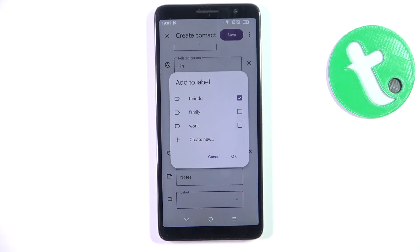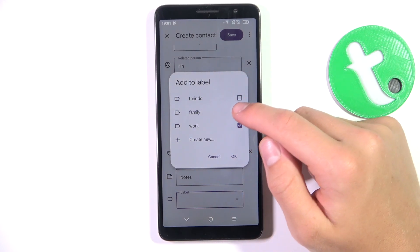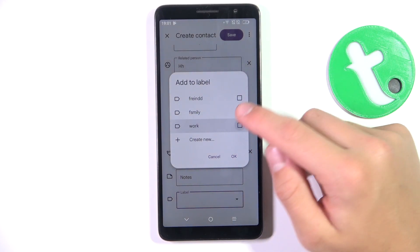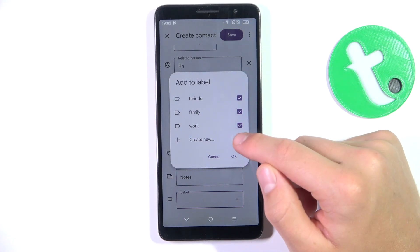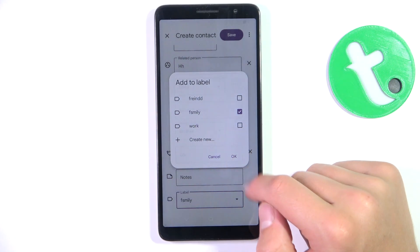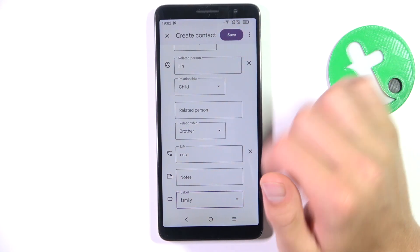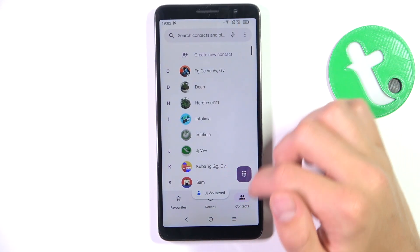I don't have to do all of that — I just did it to show you how it works. Now we can attach this contact to some of these groups, maybe one or all of them. After you're done, simply tap on OK and you'll see the label is now 'family'. Then just tap on save in the top right corner.